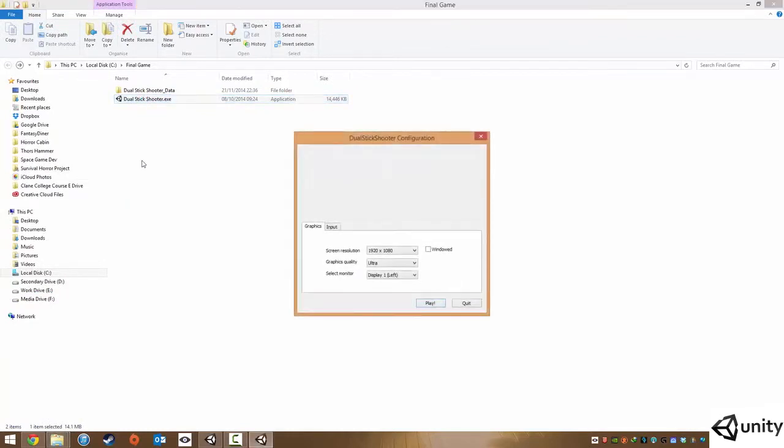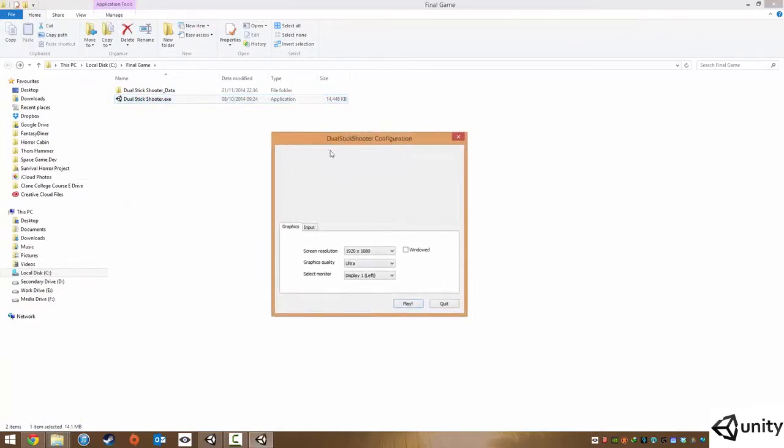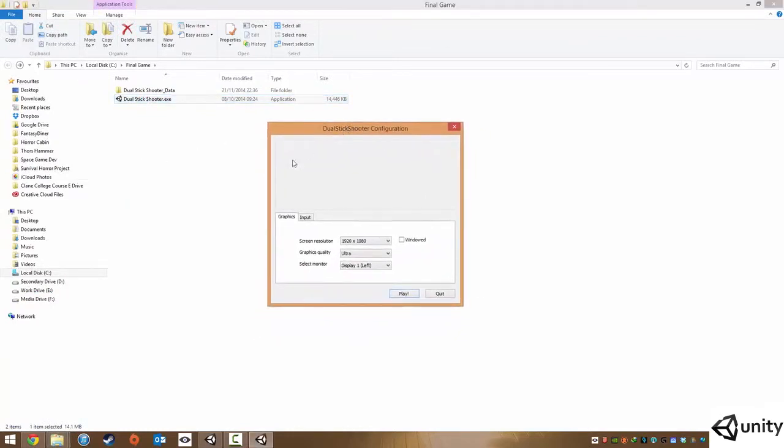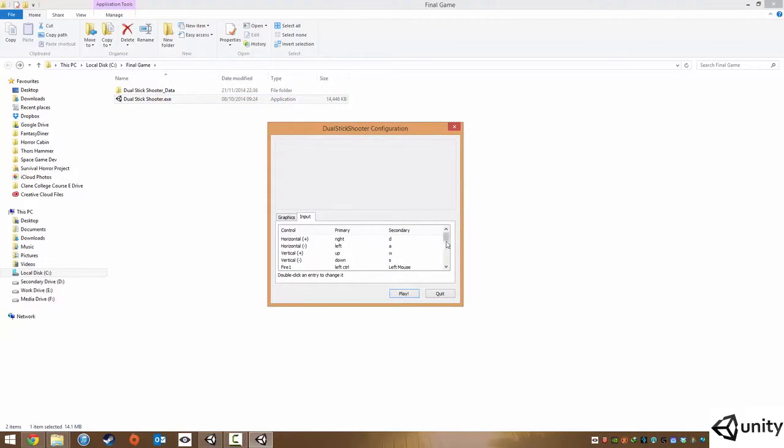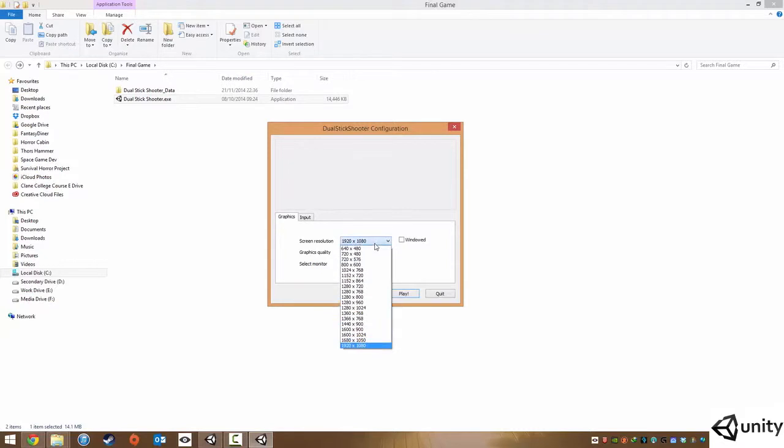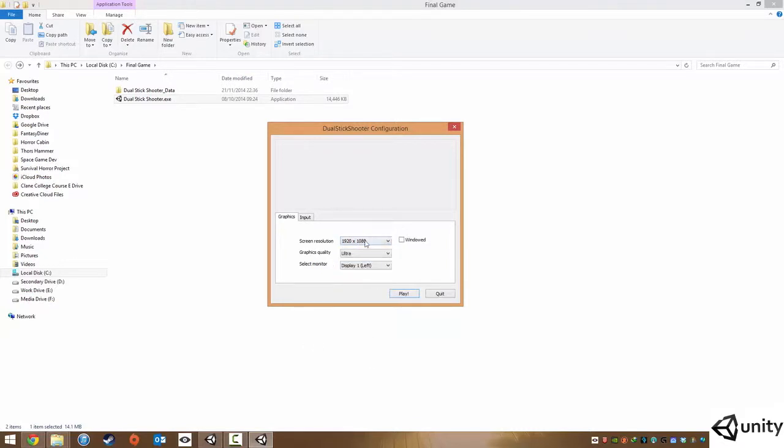And to launch it, all you do is you double click the EXE and you have the configuration. We don't need to worry about input settings because we've customized our input in UScript. However, you do get options for screen resolution.